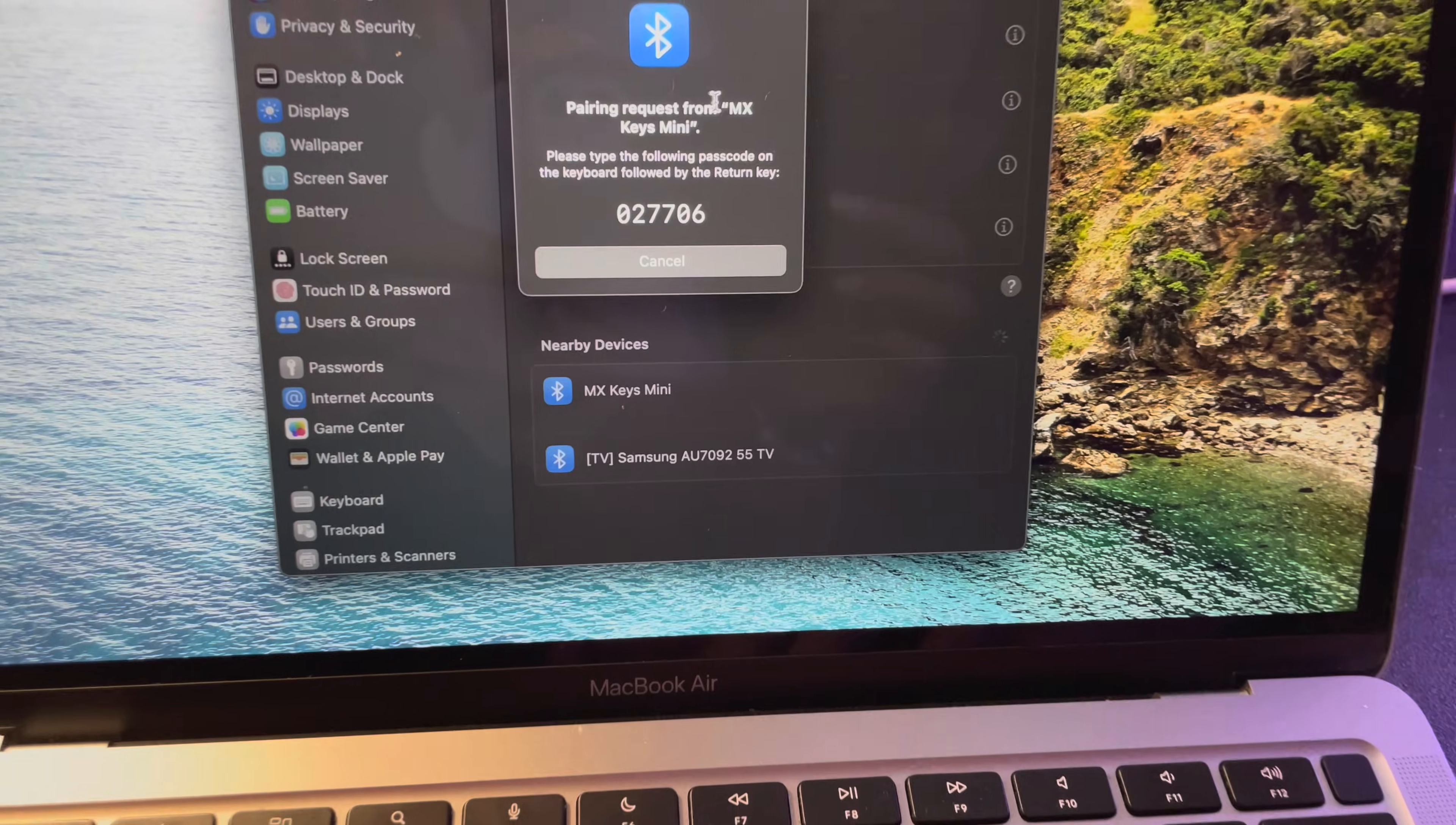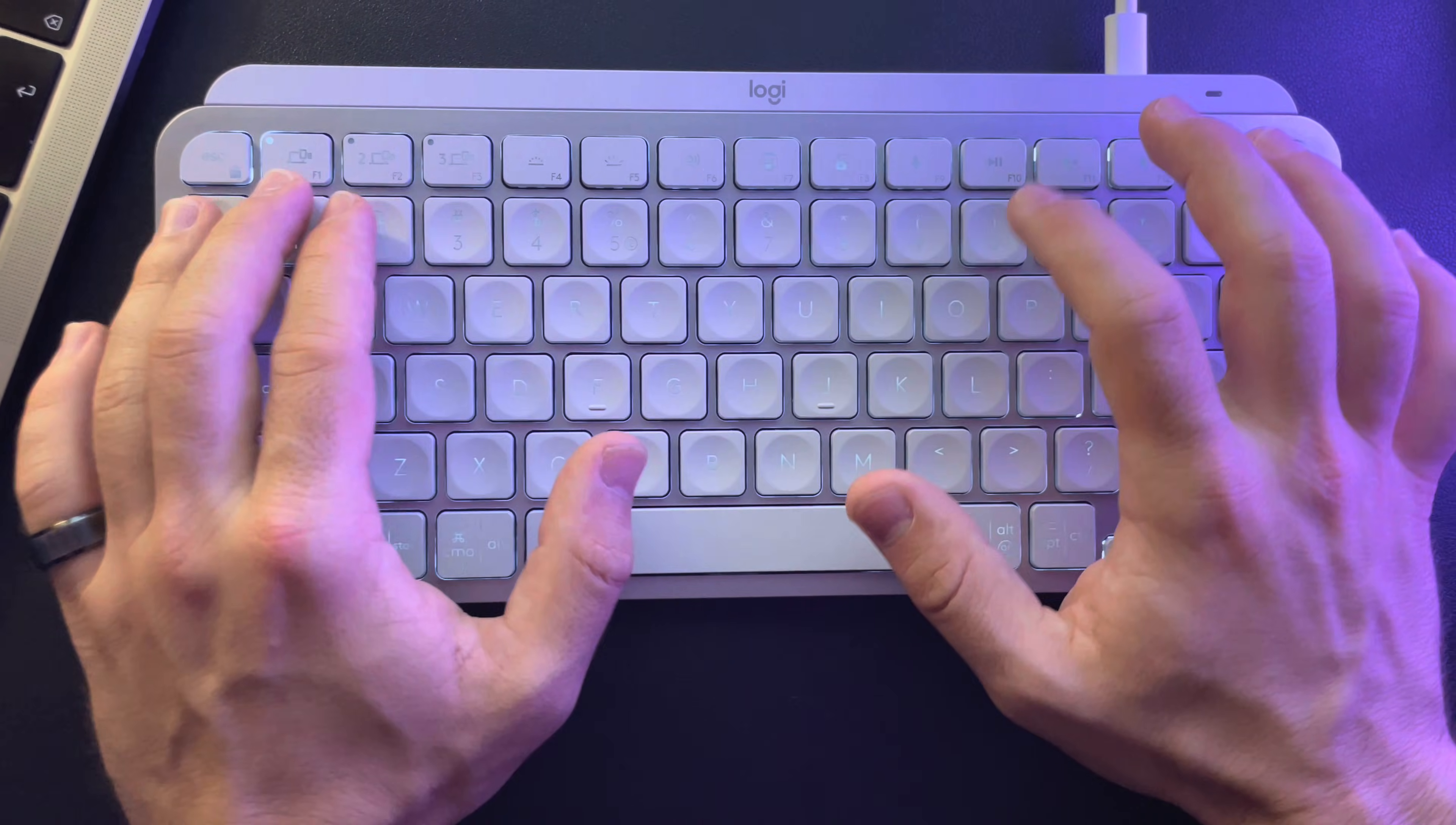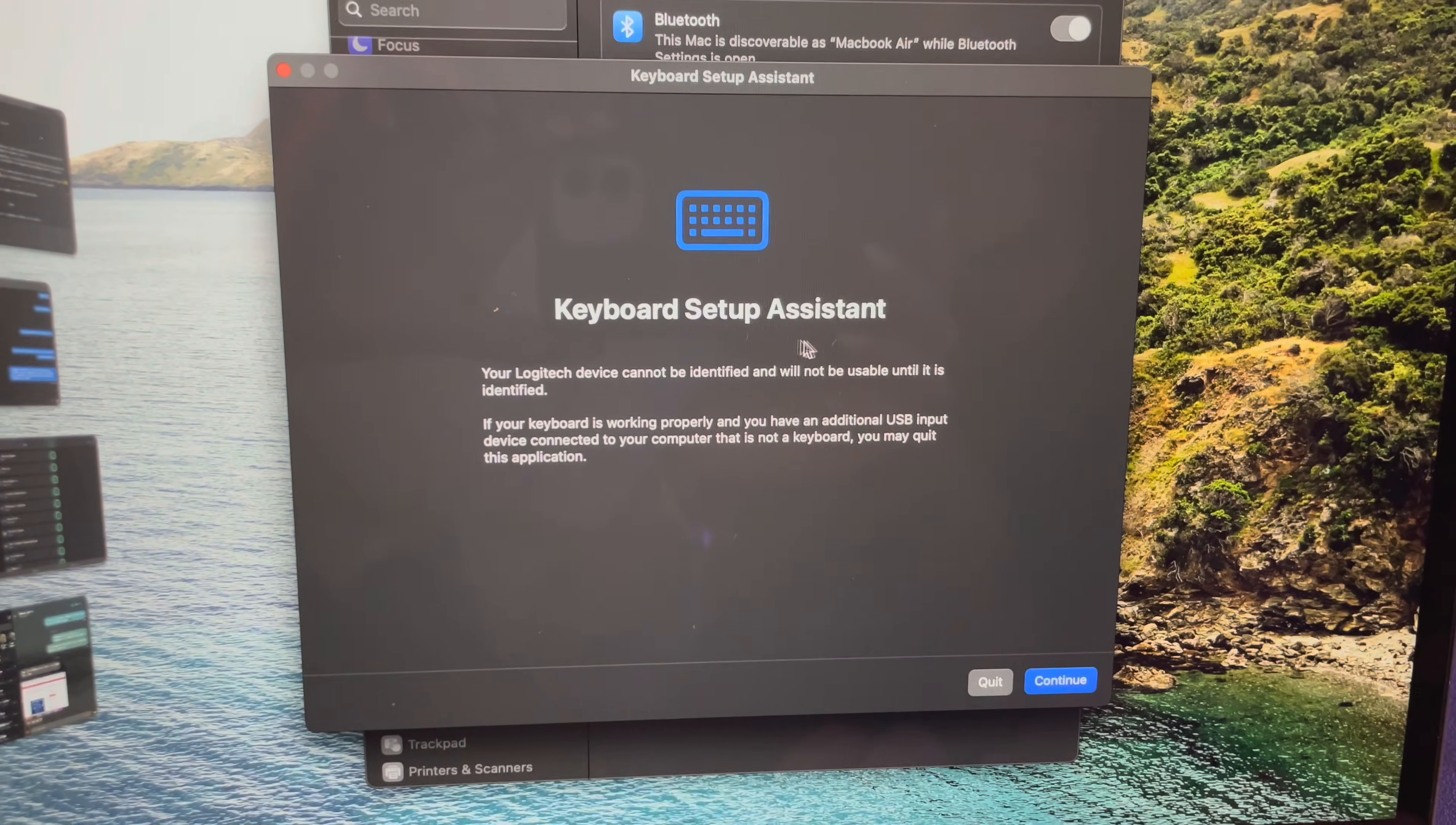It is going to show you this message where you have to type in the code that appears. You have to type it in on your keyboard—7706—then press enter, and then this should connect your keyboard.